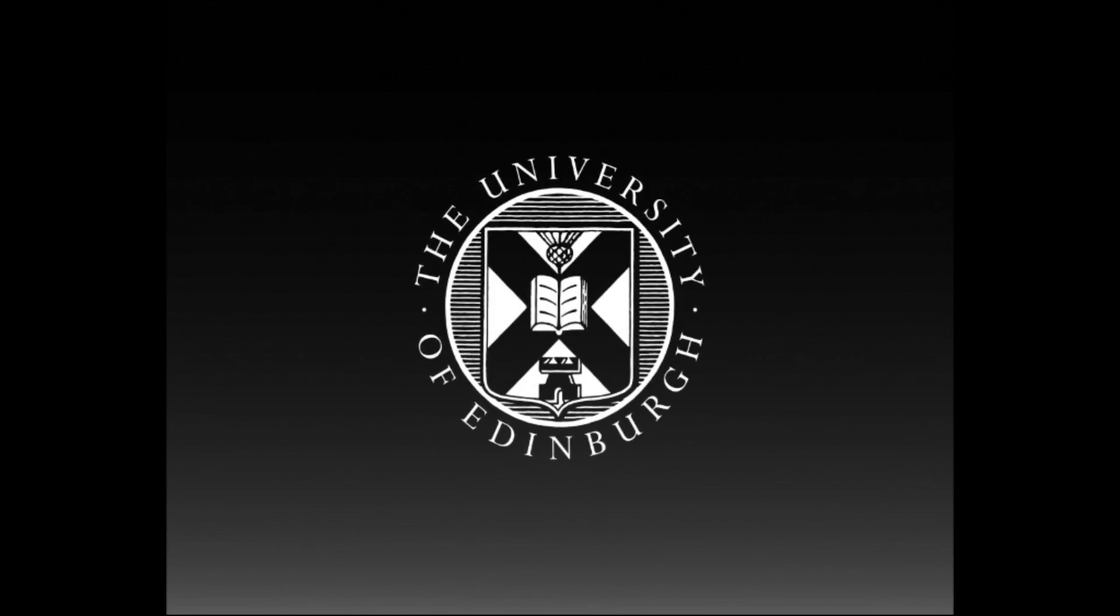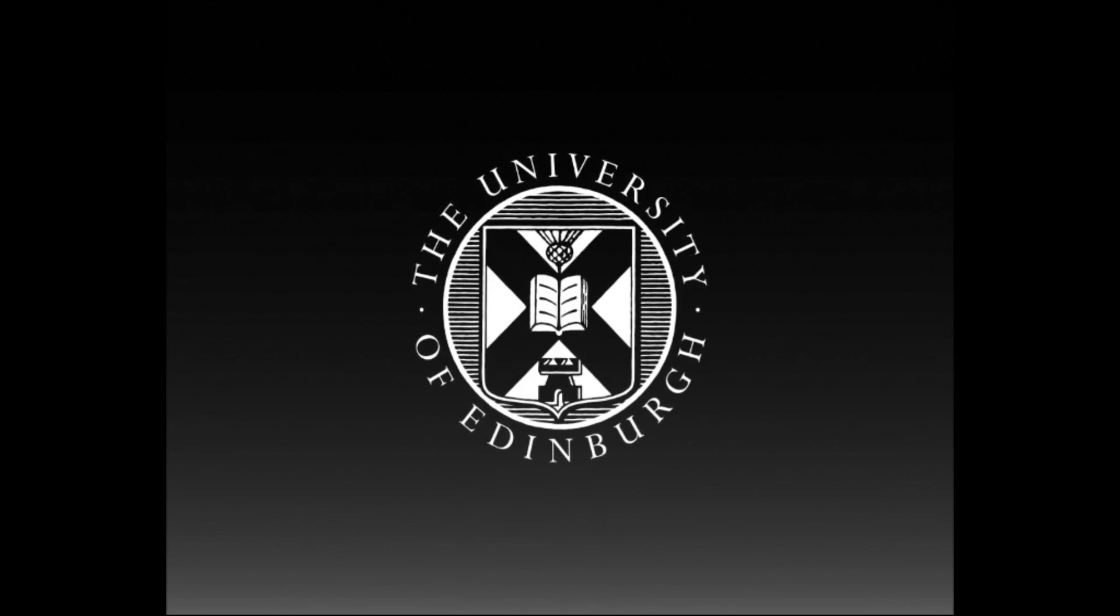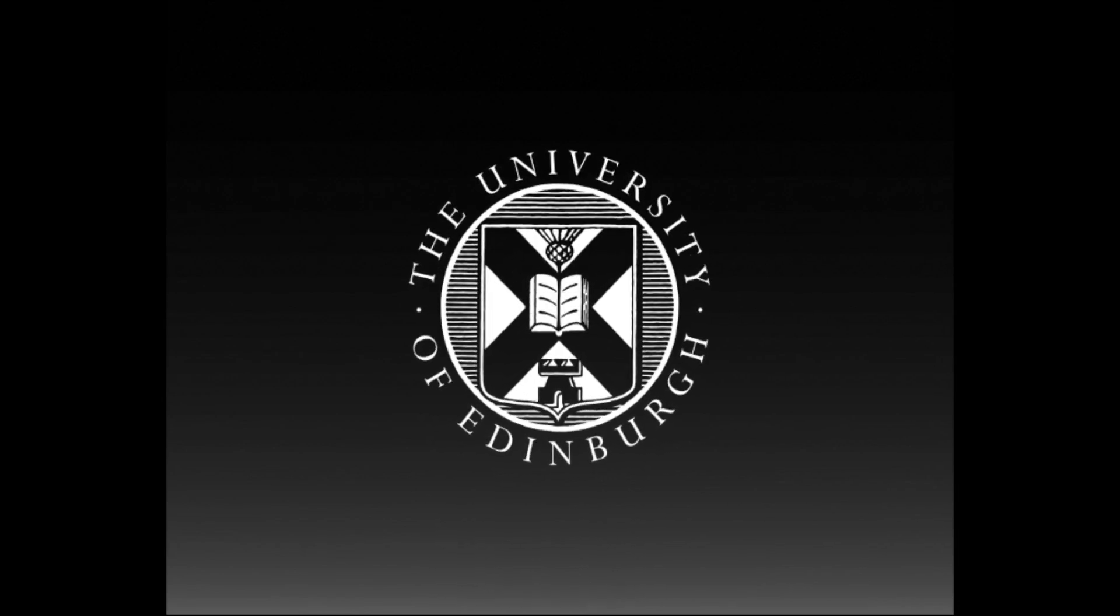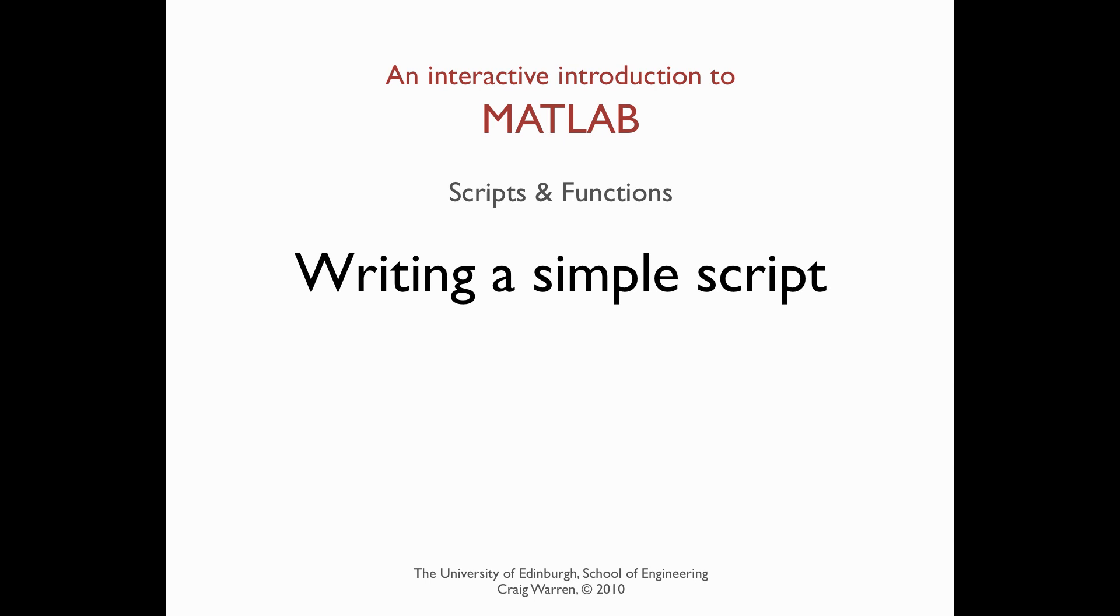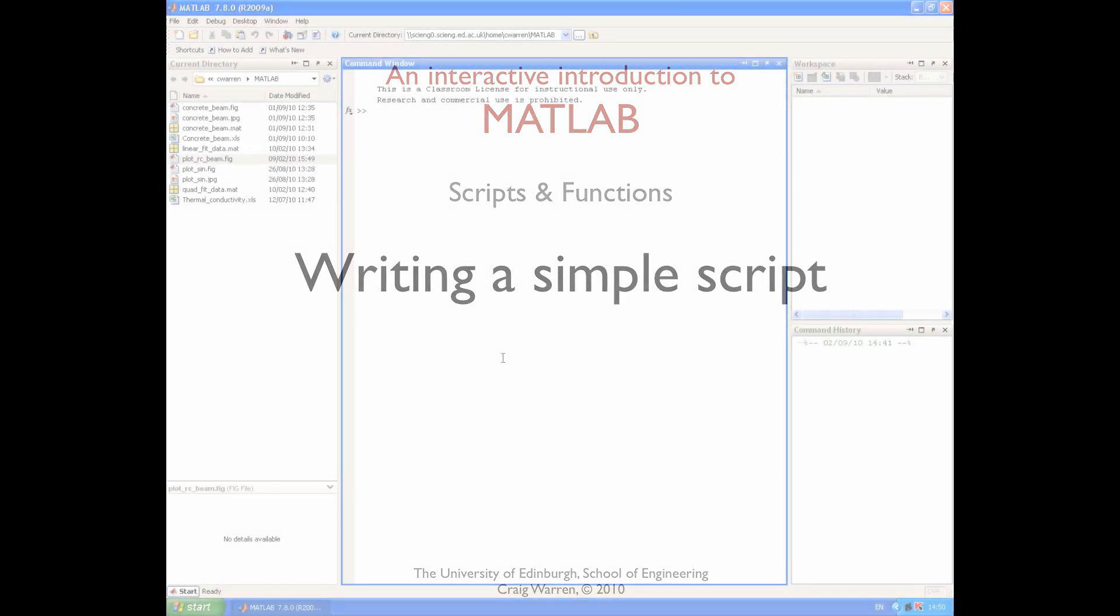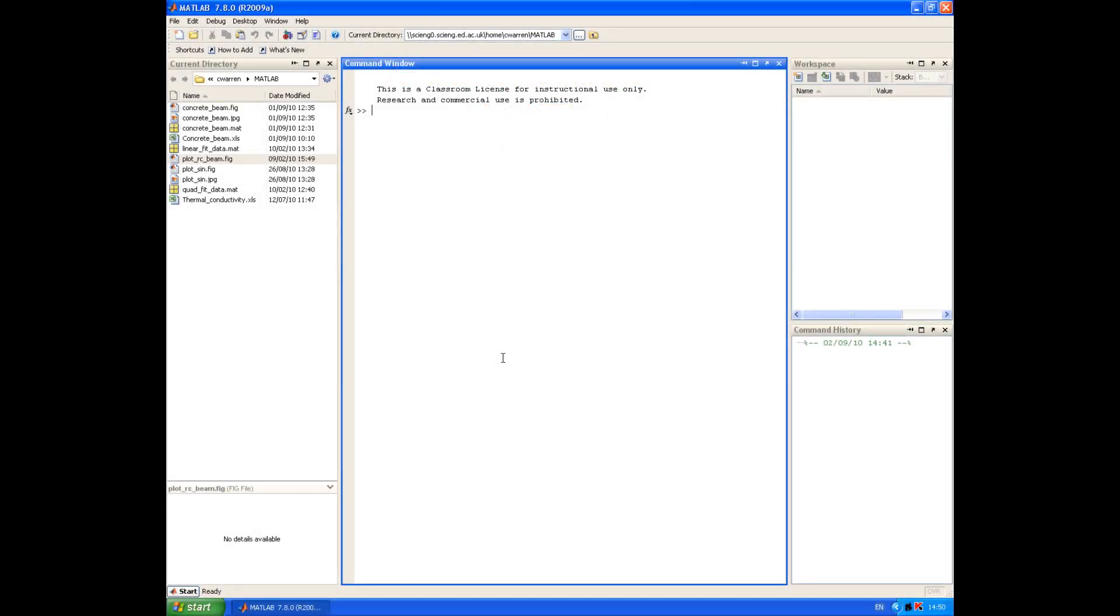This production is brought to you by the University of Edinburgh. Welcome along. The topic of this session is using script files in MATLAB.